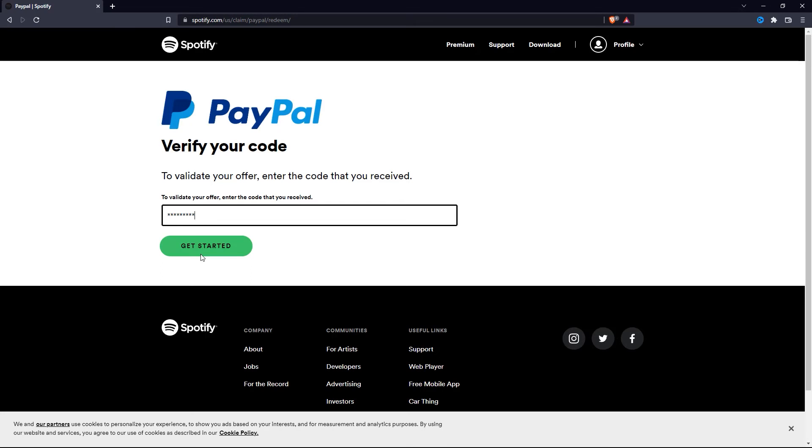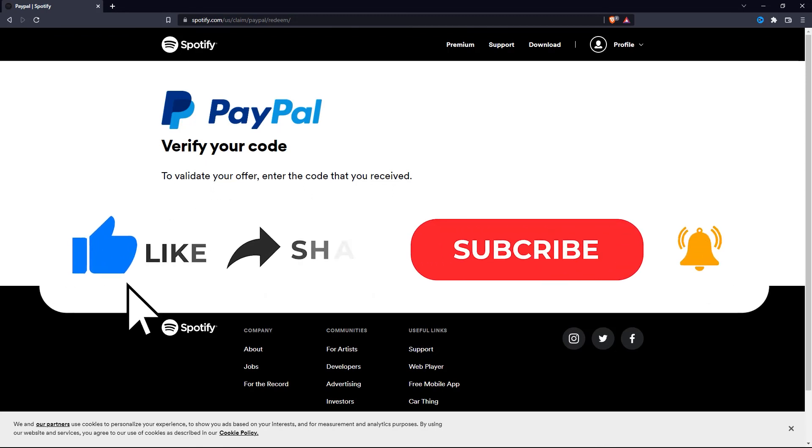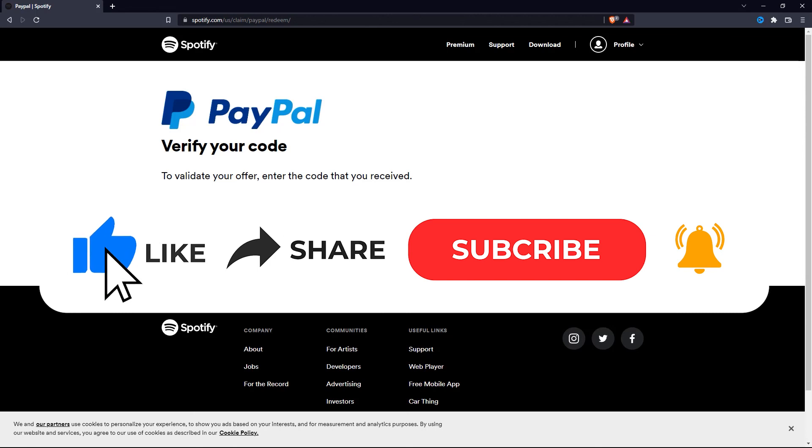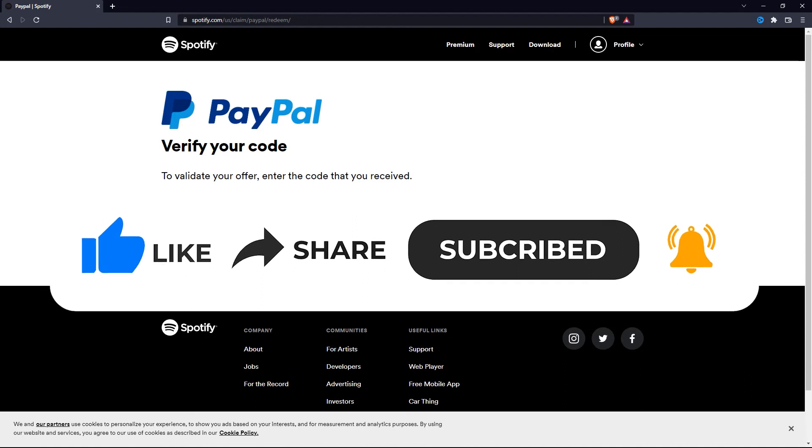So that wraps up this video. If you have any questions about this whole process, please let me know in the comments section below. And if this video helped you out, please give it a big thumbs up and subscribe to this channel for more tutorial videos like this one. Thank you so much for watching and have a good day.